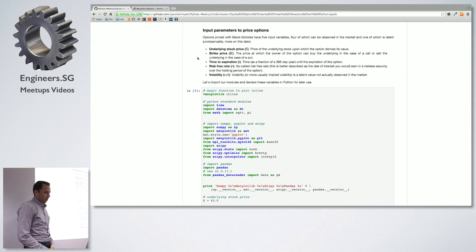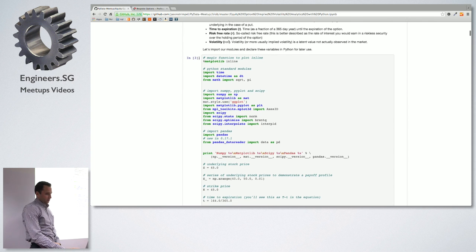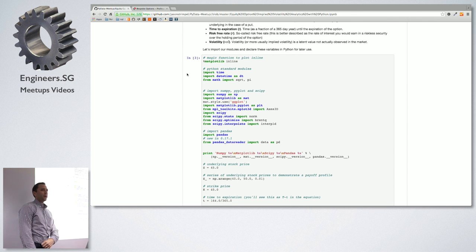Let's get into some code. I'll be relying pretty heavily on pandas, NumPy, and SciPy.